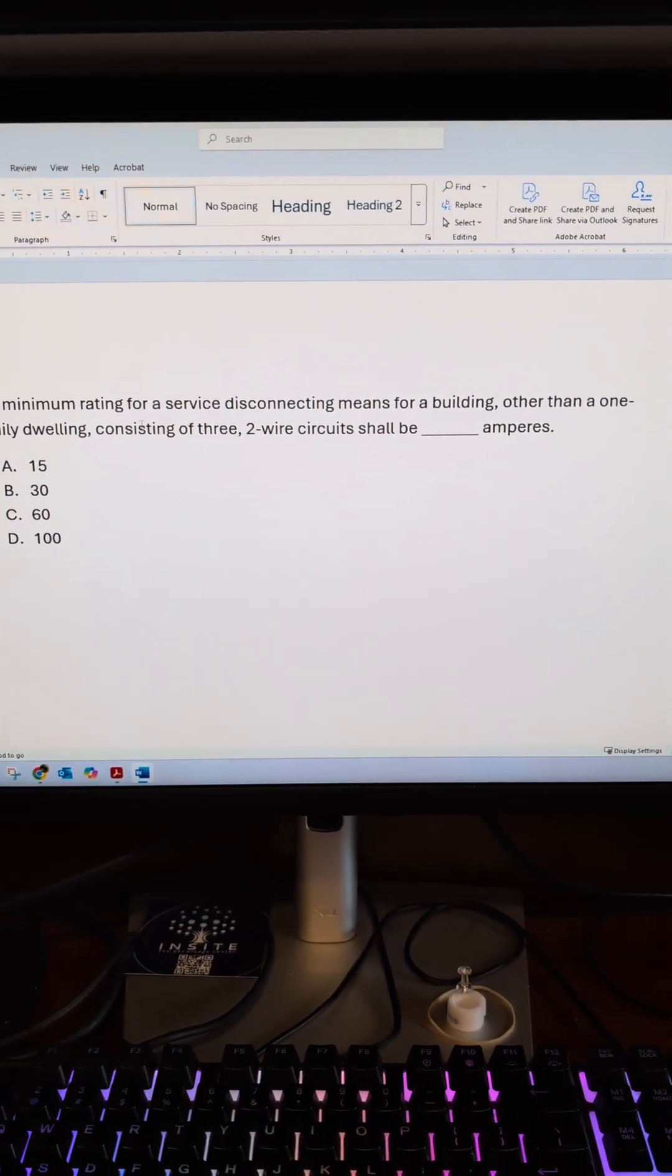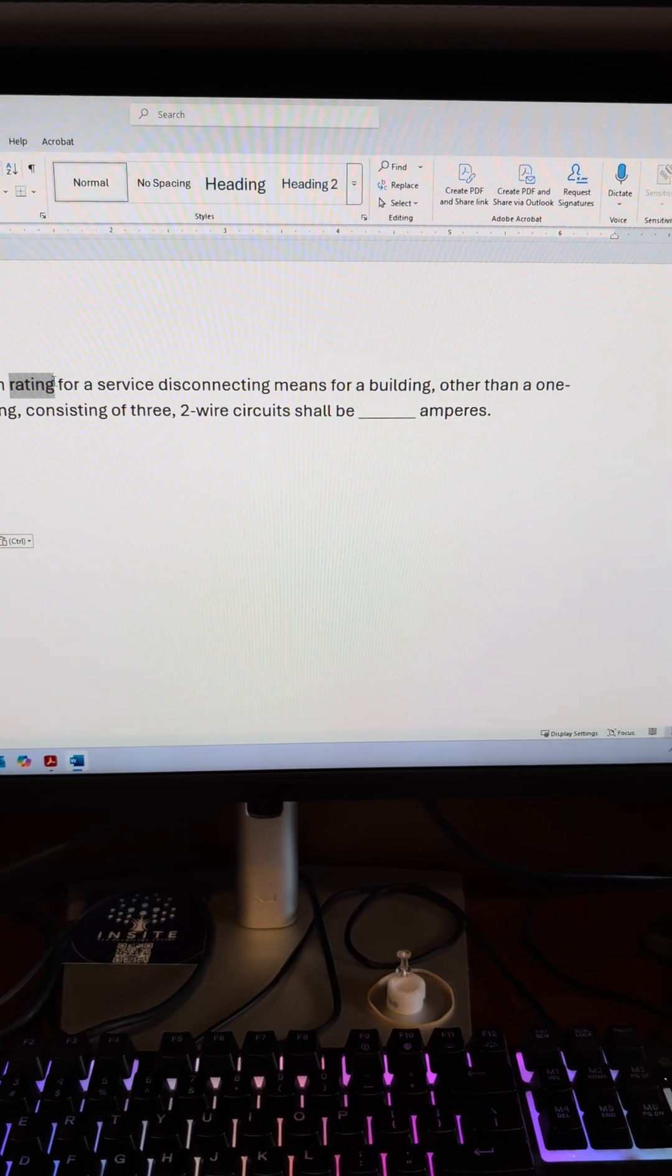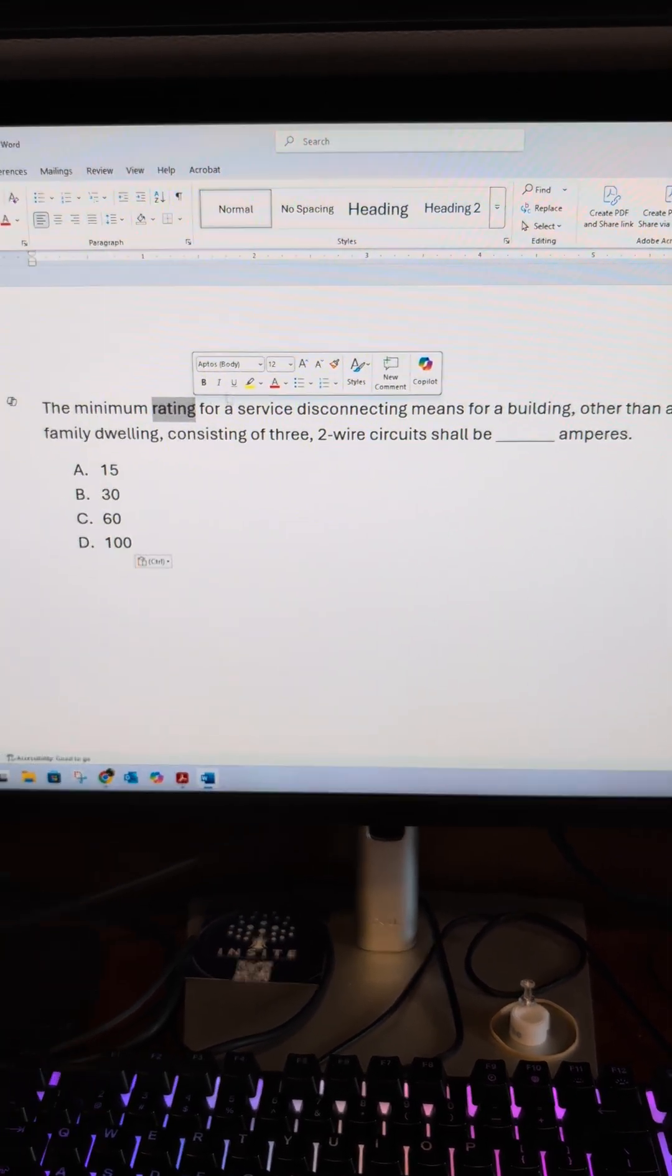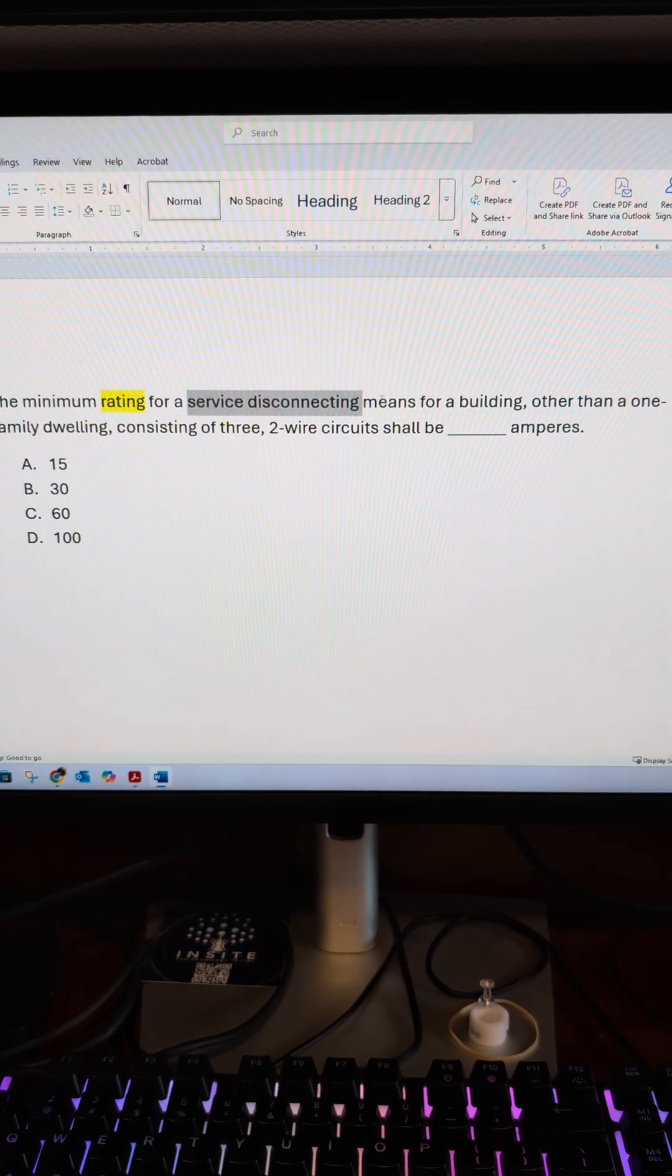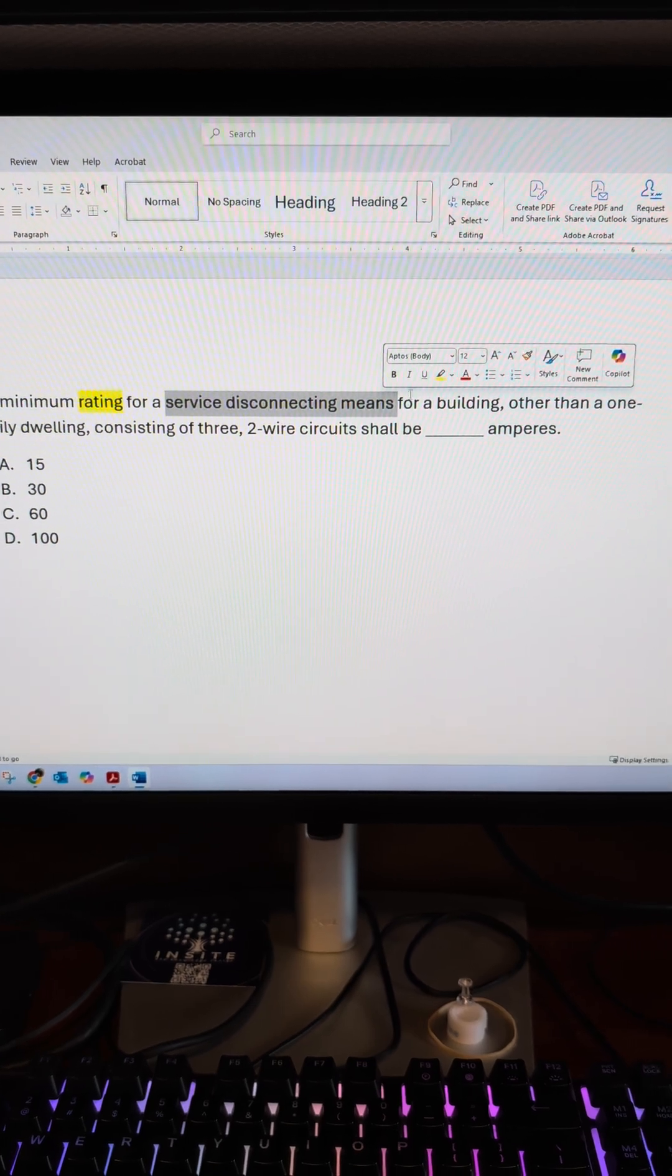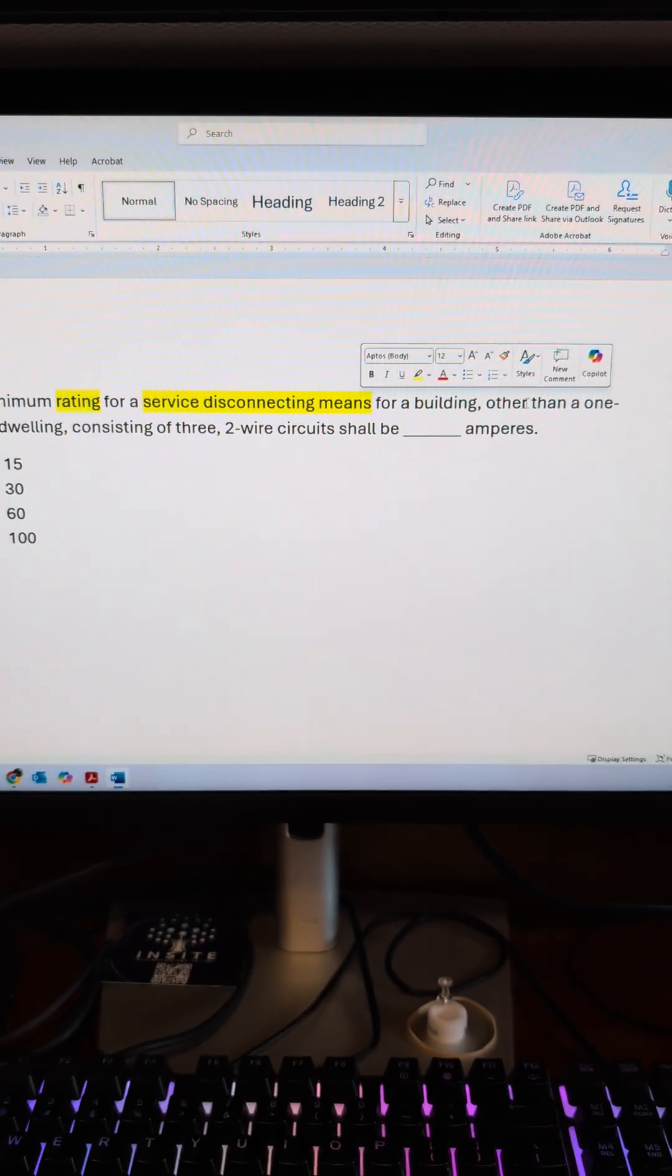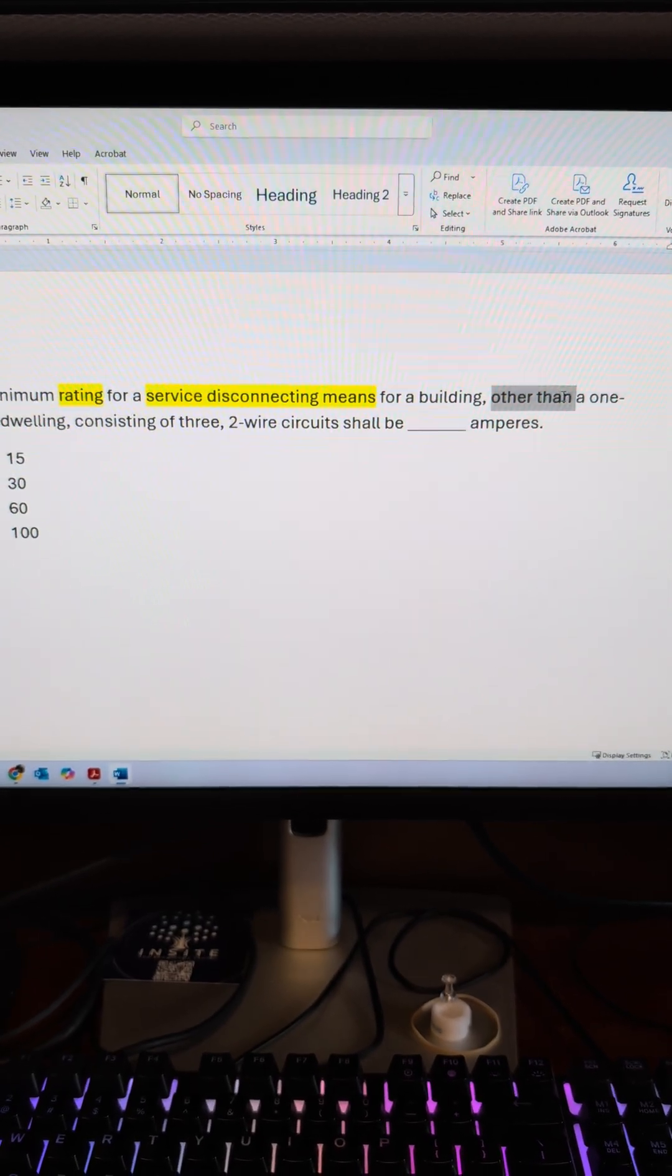Looking at keywords, we're looking for a minimum rating. We're also looking at service-disconnecting means.